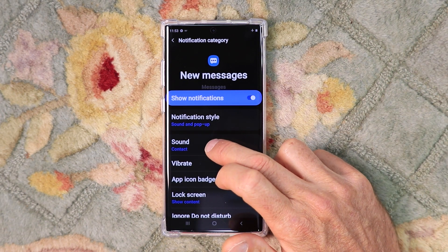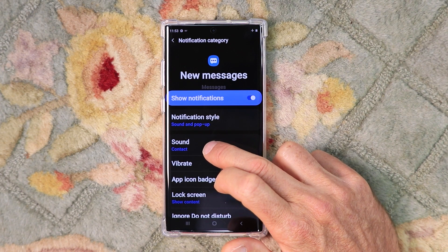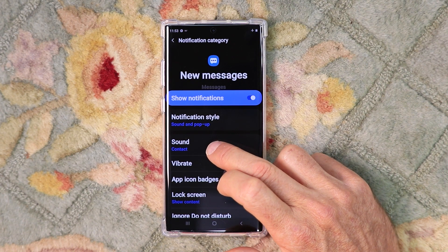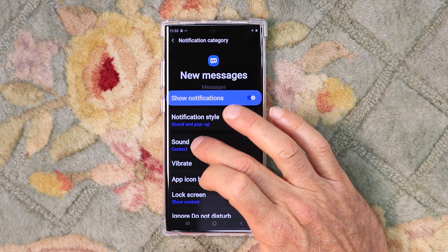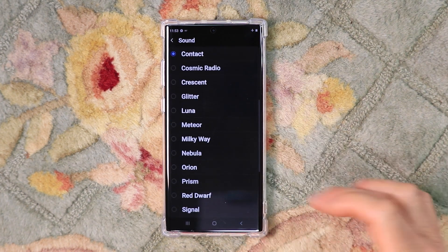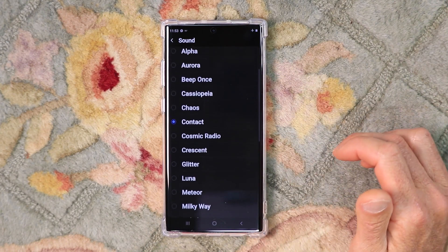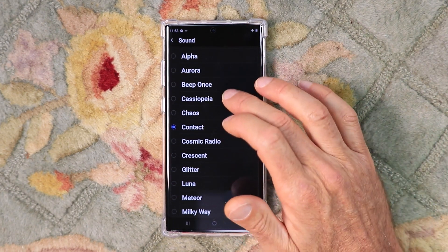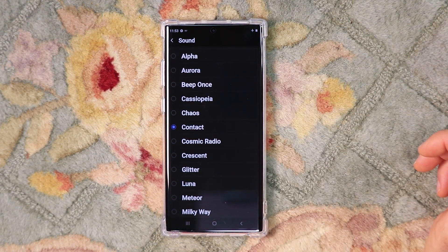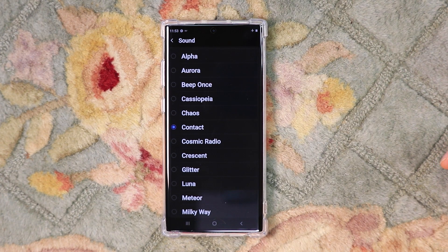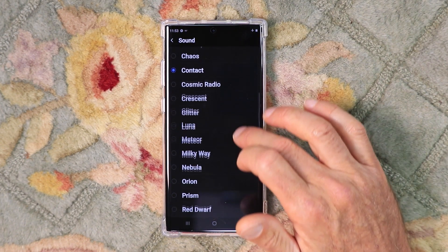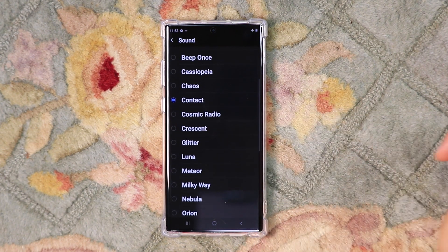Right here under Sound is where you can select the sound for all text messages. Click that, and here's the list of all the sounds available on the phone. It's currently set to Contact. When you add a custom text tone, it'll show up in this list right here too.